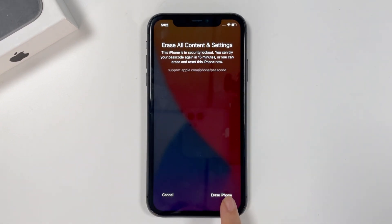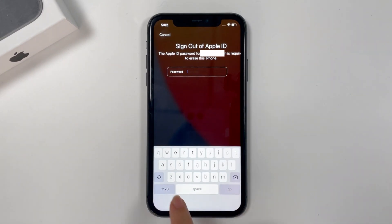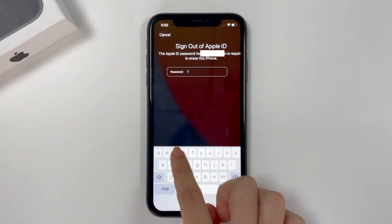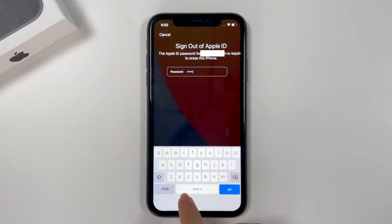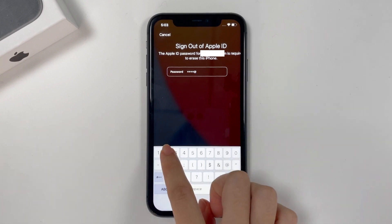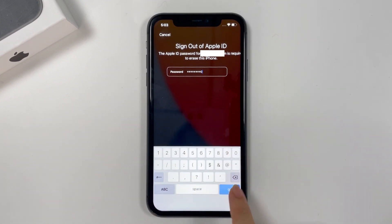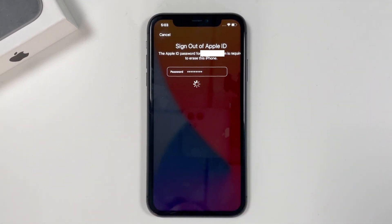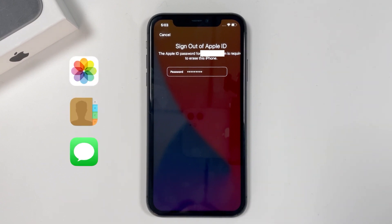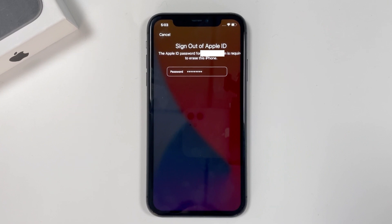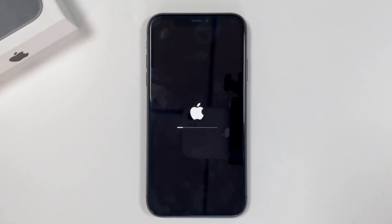Tap 'Erase iPhone' again to confirm, then enter your Apple ID password to sign out of your Apple ID. Note: this is not your iPhone passcode. It will start restoring your phone to factory settings and delete all your data, including your photos, contacts, texts, notes, settings, passcode, and anything else. You can see the iPhone loading — just wait until it's finished.